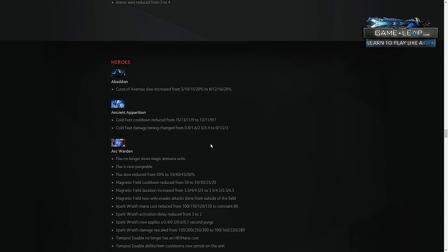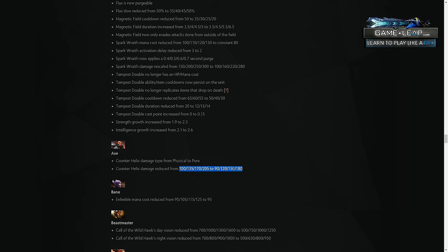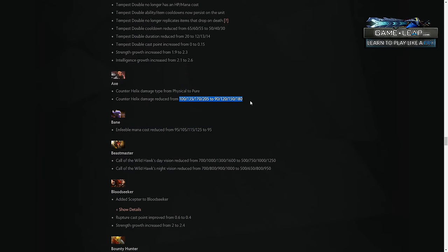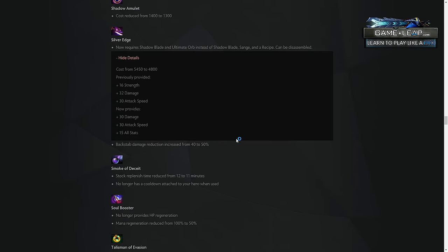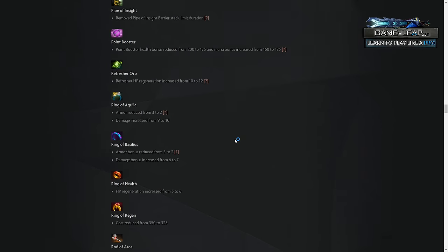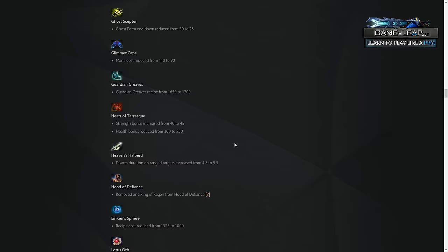First hero, I'm going to mention for carry role. I know it sounds weird, but I actually think Axe, going from physical to pure, barely any reduction on his actual damage makes him scale late game. It used to be that he just wouldn't scale late the game, because his counter helix was physical damage, and people just built armor, so it never did any damage in the late stages of the game. This combined with the blade mail change.